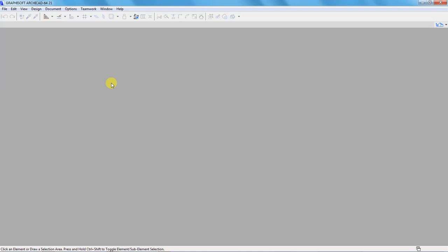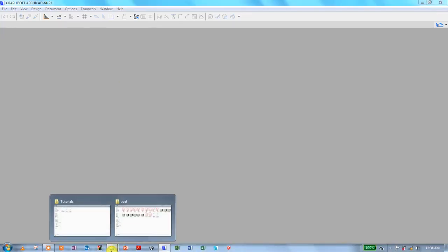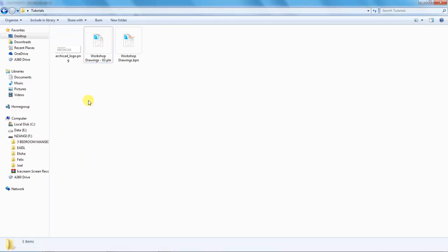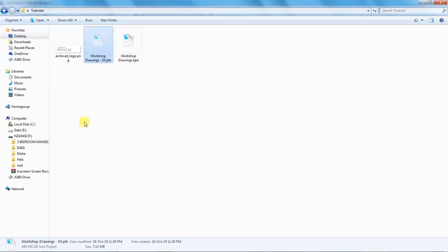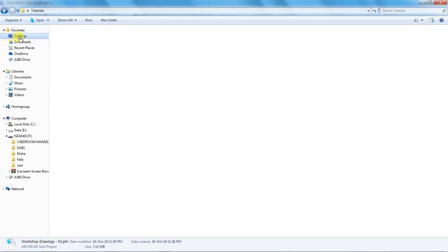And that means maybe you've cut and paste to a different directory. So I go back to Tutorials and there is my project file, Workshop Drawings 03.pln. I want to right-click on it and cut, and paste it on my desktop.